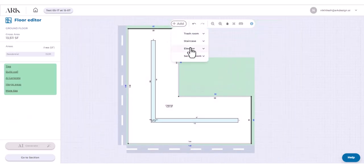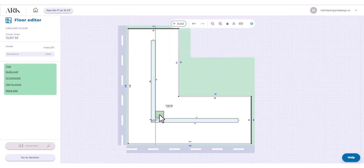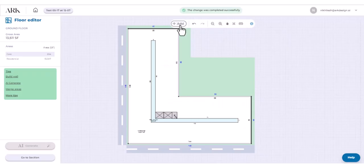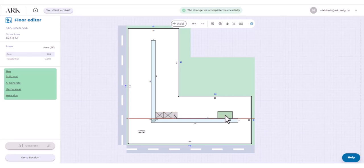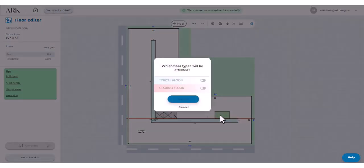The add button can be used to add components like elevators, cores, trash rooms and staircases. Place the components and select floors to apply.